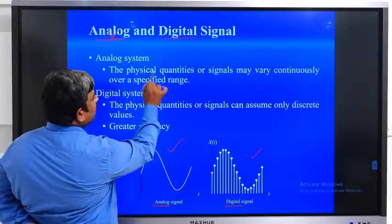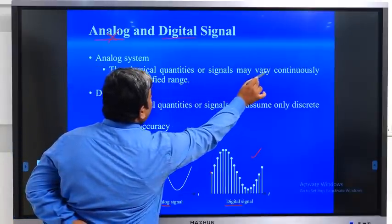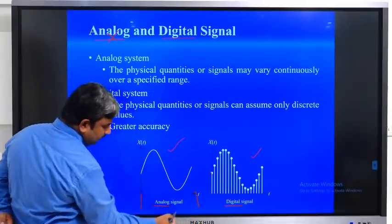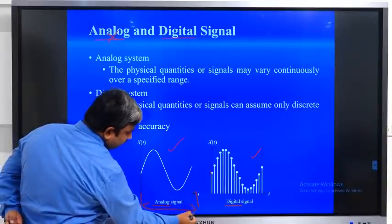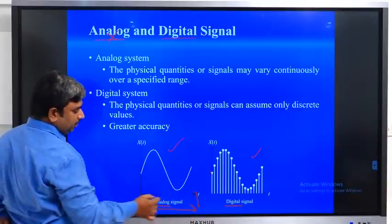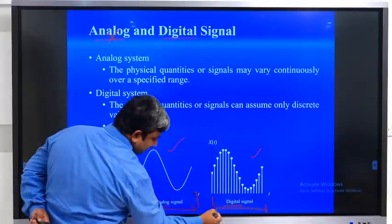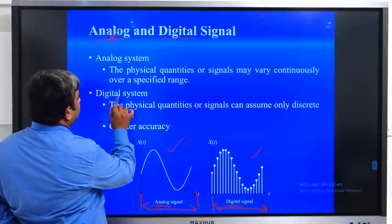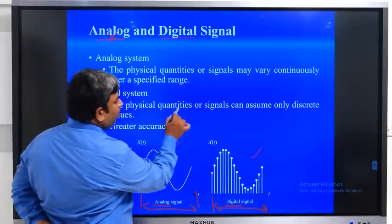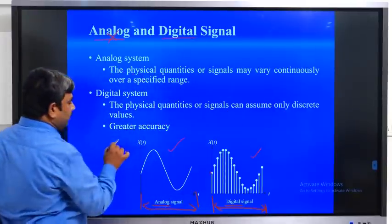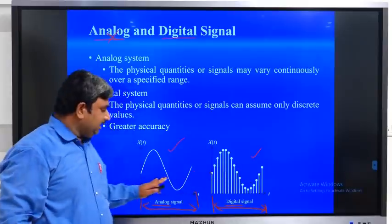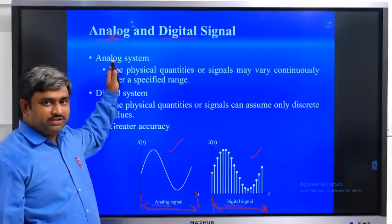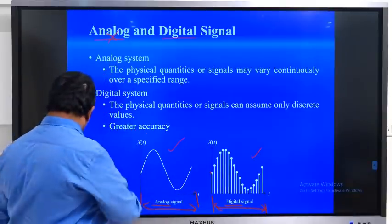For analog systems, the physical quantities or signals may vary continuously over a specified range — for example between 0 and 10 with continuous information throughout. For the digital system, physical quantities or signals can assume only discrete values. Digital has greater accuracy compared to analog, and we will see how this accuracy difference works in the coming class.